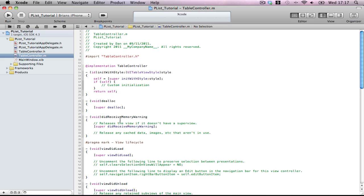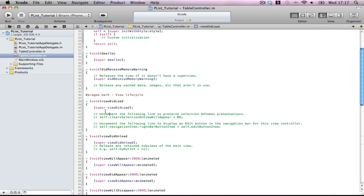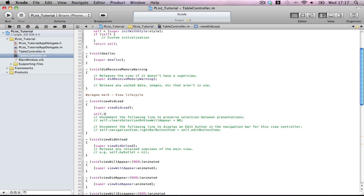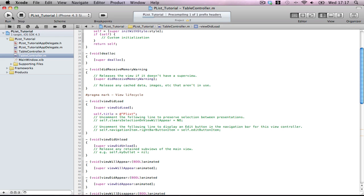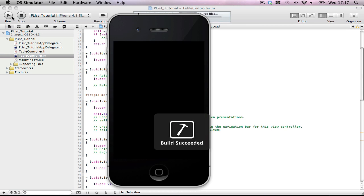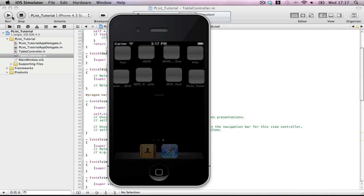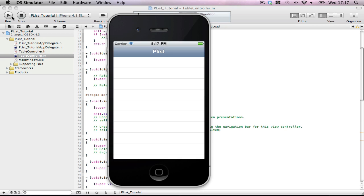Go to table controller and set the title. In viewDidLoad, self dot title equals the string plist. That should load our table view controller called plist, just to make sure everything's set up. Perfect.